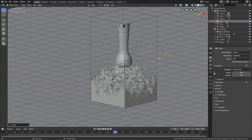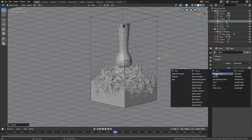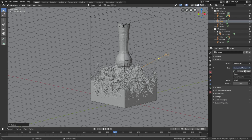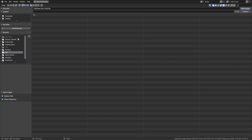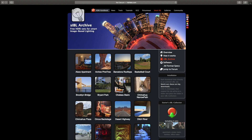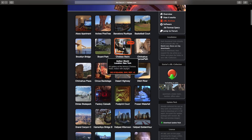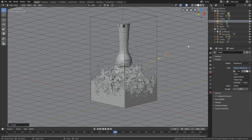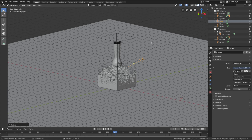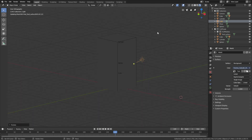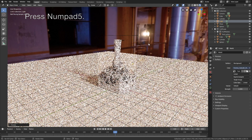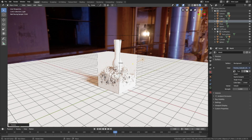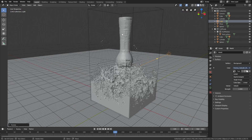Let's set up the background image: go to the World settings, change to Environment Texture, click Open, and you can find the background image in the link below. I'm going to use the Chelsea Stairs — these are free background images. Open the HDR, and as you can see when we go into rendered view and press numpad 5, you will see the background image.